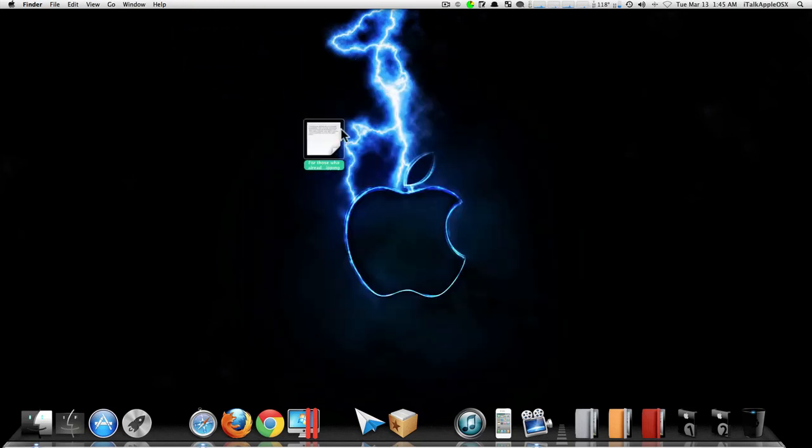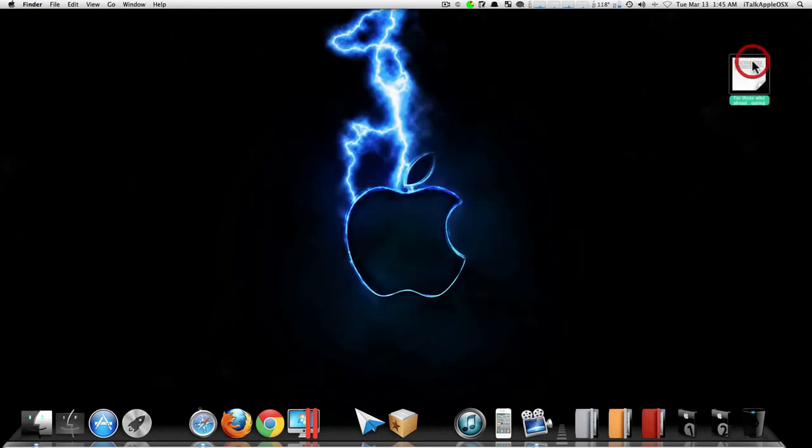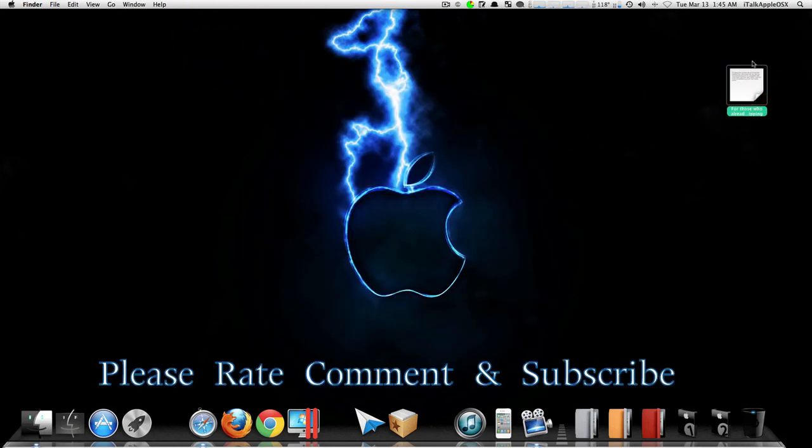So that's your man, BigBeeProductions100, on how to create a snippet inside Mac OS X Lion. Please rate, comment, and subscribe.